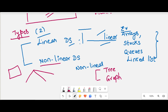So, there are two types of data structures: linear and non-linear. Hope you understand the definition of data structure and the classification or types of data structures. Thank you students, have a great day. Bye-bye.